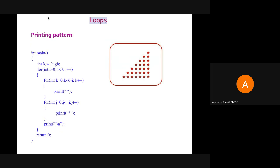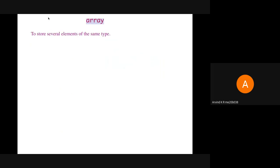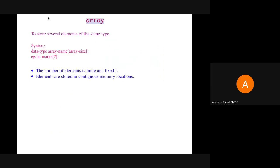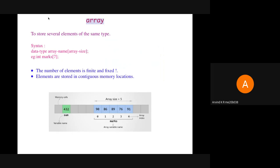Next is arrays. When we want to store several elements of the same data type, we use arrays. The syntax is: first mention the data type, then the array name, then the size of the array within square brackets. Important things to note: the number of elements in an array is finite and fixed, and the elements are stored in contiguous memory locations. For example, an array named marks of size 5 has elements 90, 86, 89, 76, and 91 stored in contiguous memory locations. A separate variable sum with value 432 is not necessarily contiguous with the array elements, but when we declare an array, all elements must necessarily be contiguous.